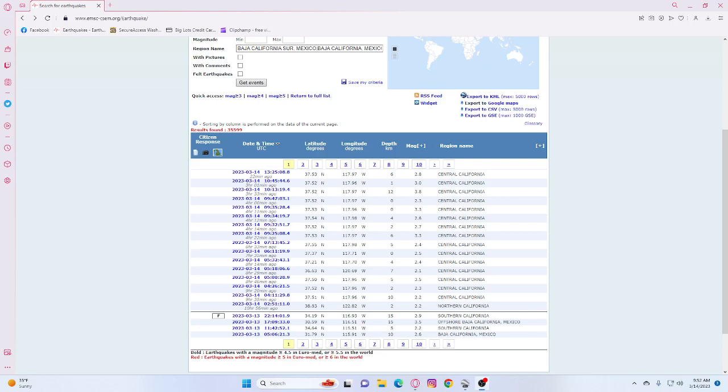Hello guys, Rebecca NCWQ here and I have you all looking at EMSC and we're looking at earthquakes that have occurred in the past 10 hours in California.